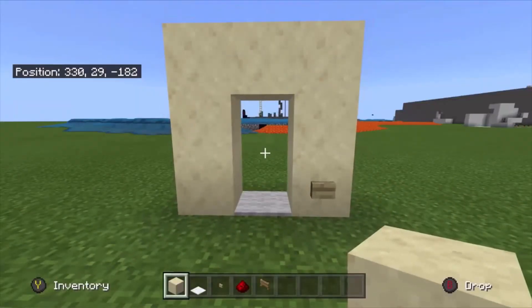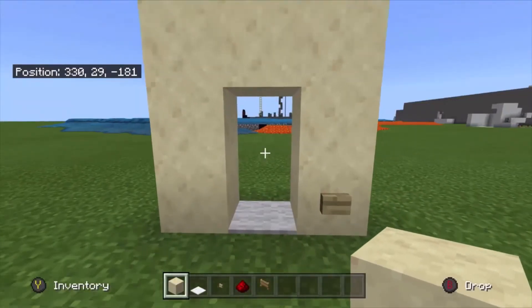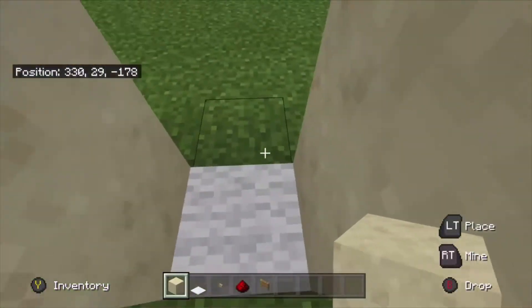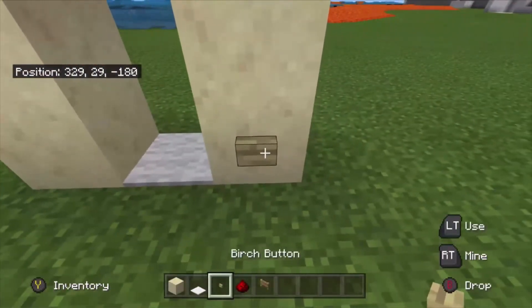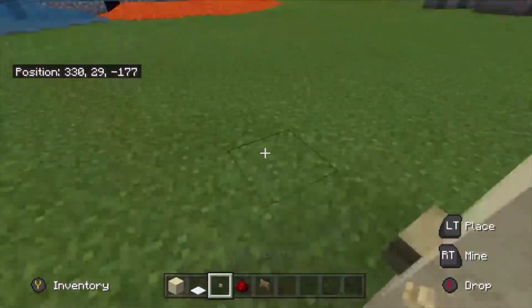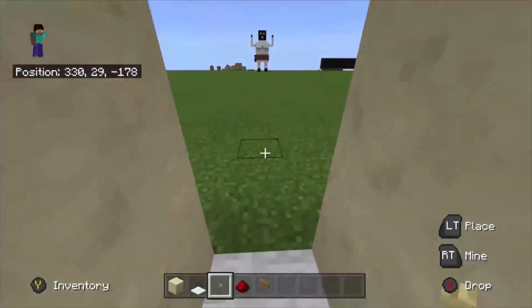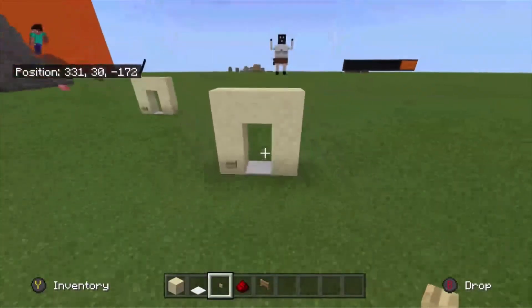Hello guys, welcome back to another video. Today I'm going to show you how to make an invisible door. Basically, see, I can't go through right now, but with the click of a button I can, and it locks so mobs and stuff won't be able to go through.